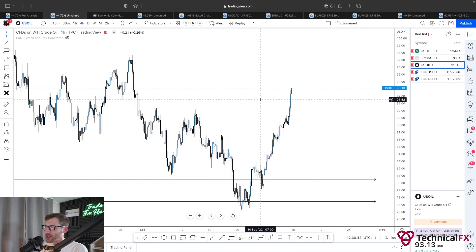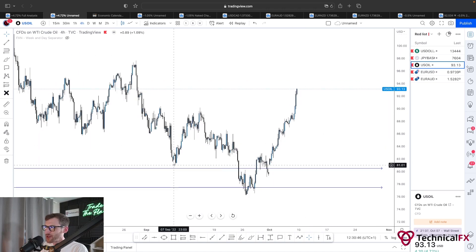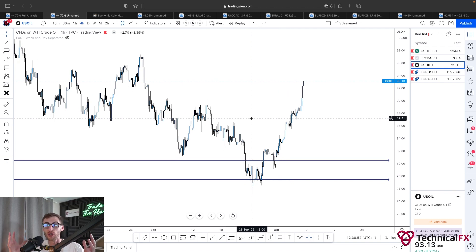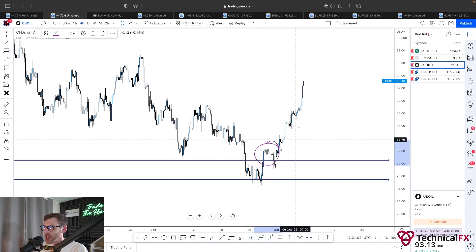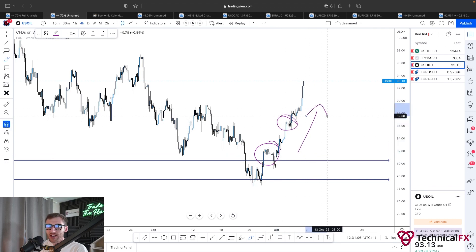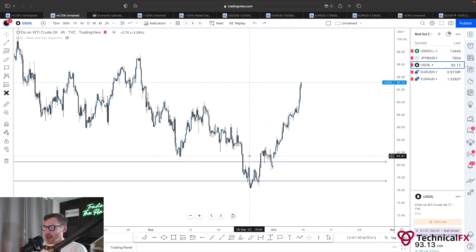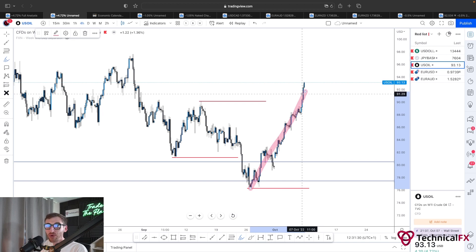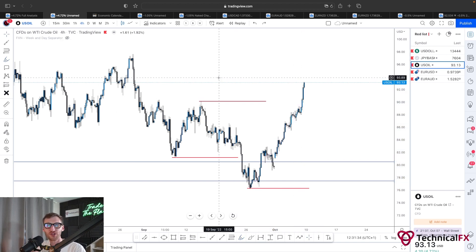Going into the four hour time frame, we can see these lows that formed before the impulse to the downside. Remember this is large liquidity because it needs to give a big push — not the small liquidity found when price takes an impulsive push to the upside. We've seen a nice sweep of liquidity pushing to the downside. This here was a four hour lower high, and then we had a new lower low. Price has now impulsively pushed to the upside, breaking this lower high.